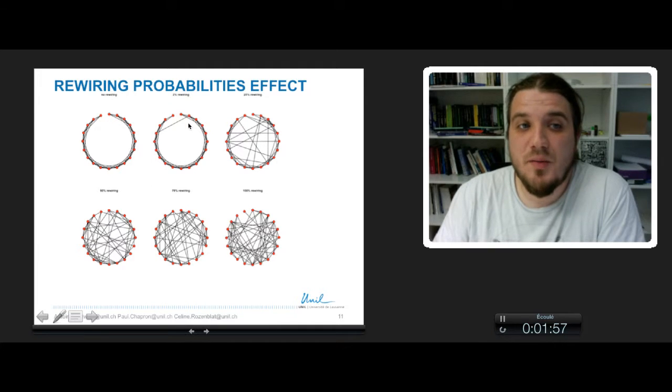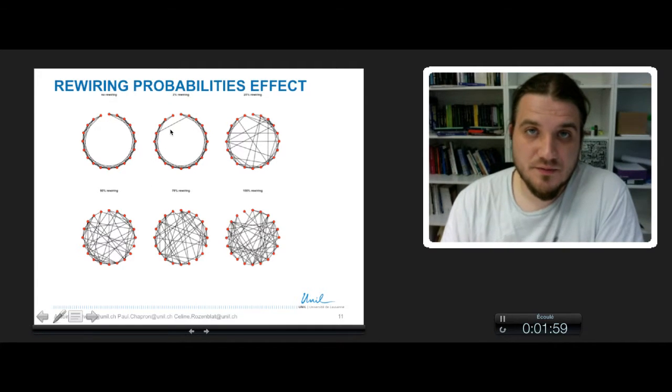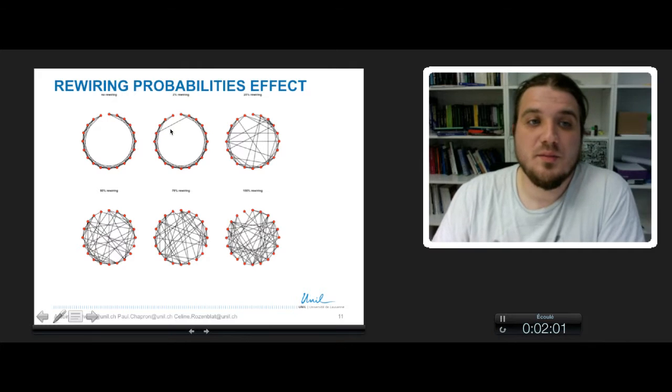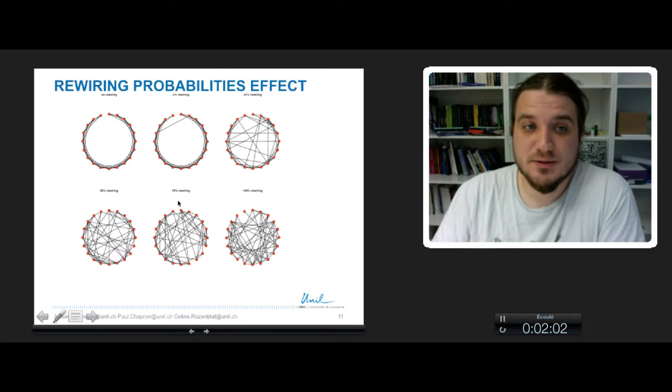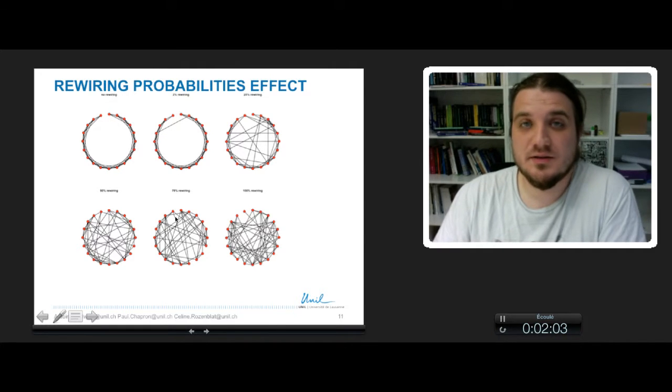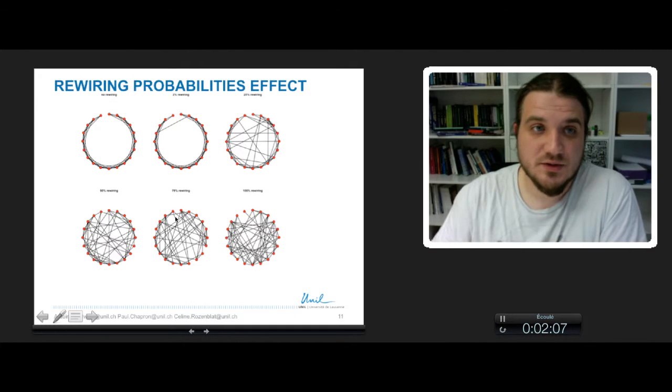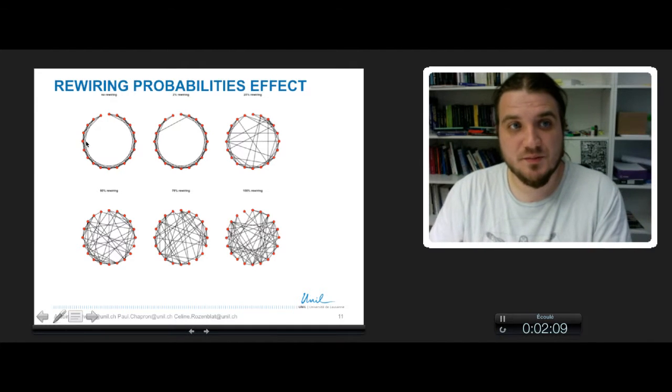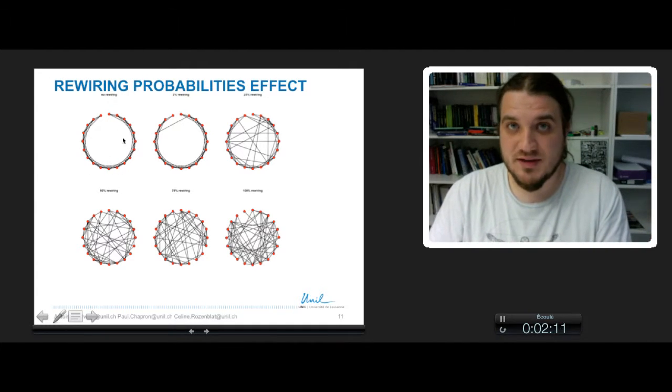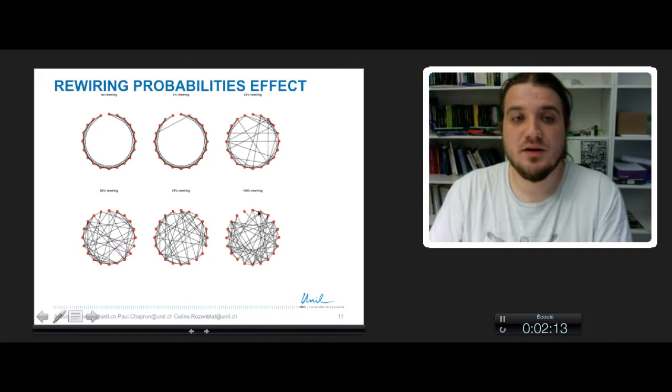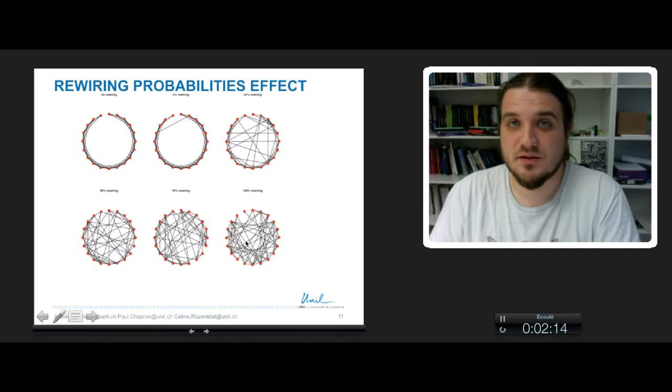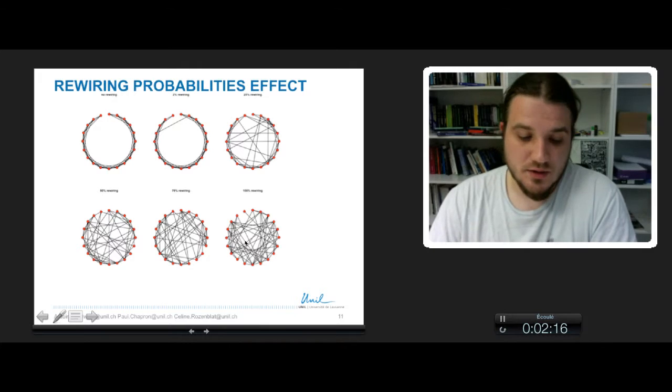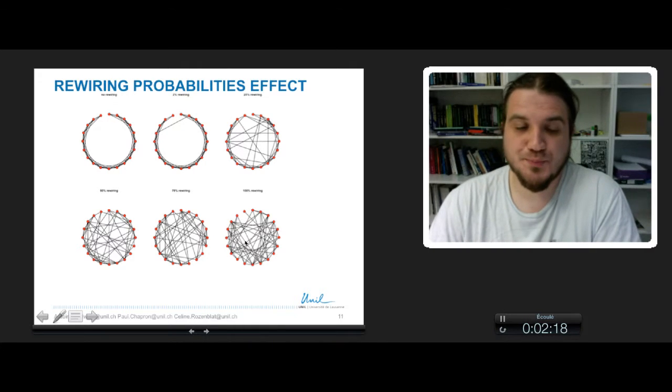As you can see, low probability only affects a couple of links. But if you increase the probability, the network becomes more and more random. In fact, you have a shift between pure regularity here, the lattice, and pure randomness here, the 100% rewiring, so the random graph.